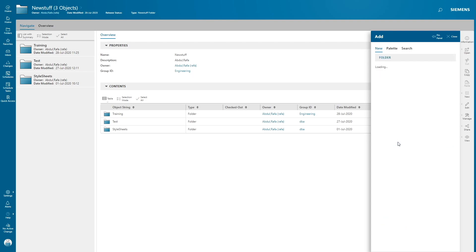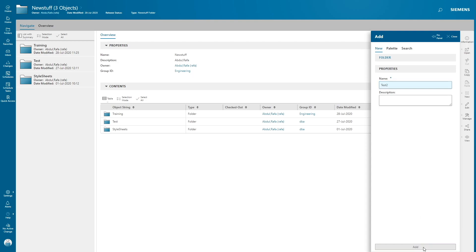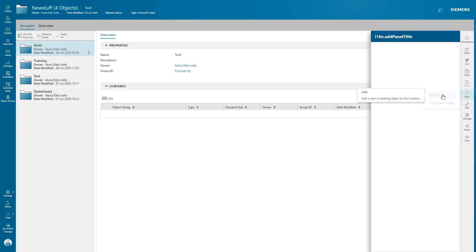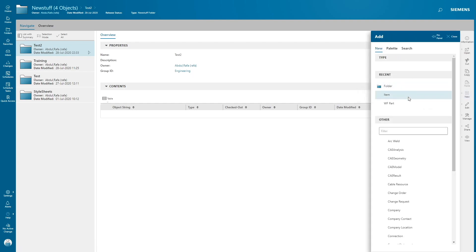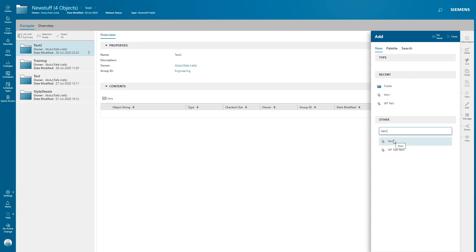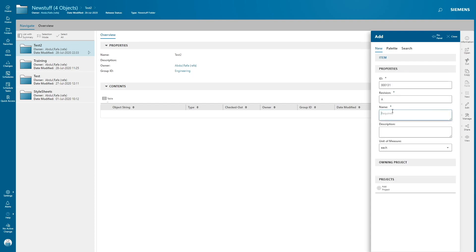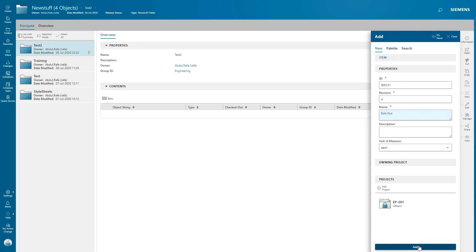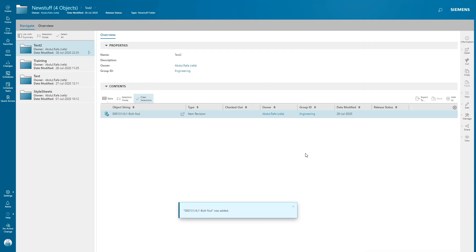Just give your folder name. In my case I'm just giving test two. Now we're gonna create an item inside this folder. Click on new, add, select item. If you don't find this item in the recent, just type item in the filter. Click on item, give your item name. In my case I'm just giving bolt. Now you can assign this item to a project. Click on add project, select the project, click assign, then add. Now we have created an item.